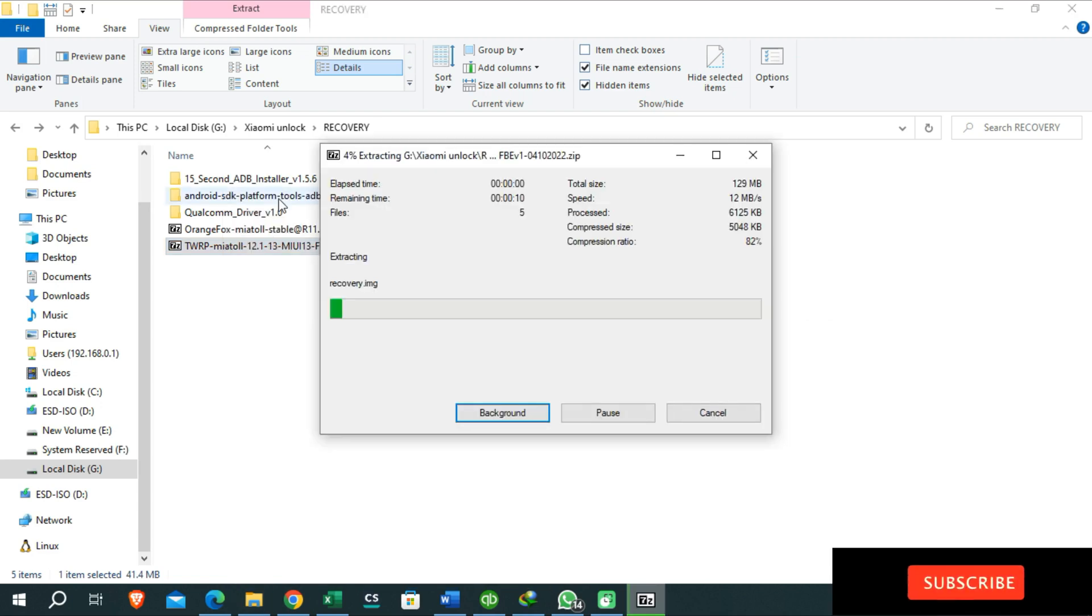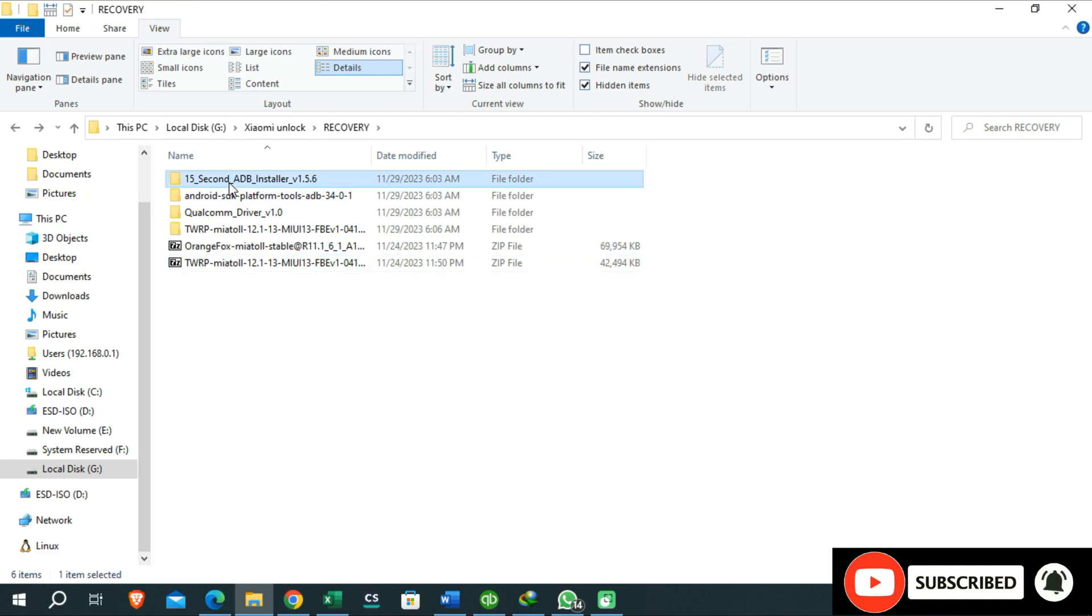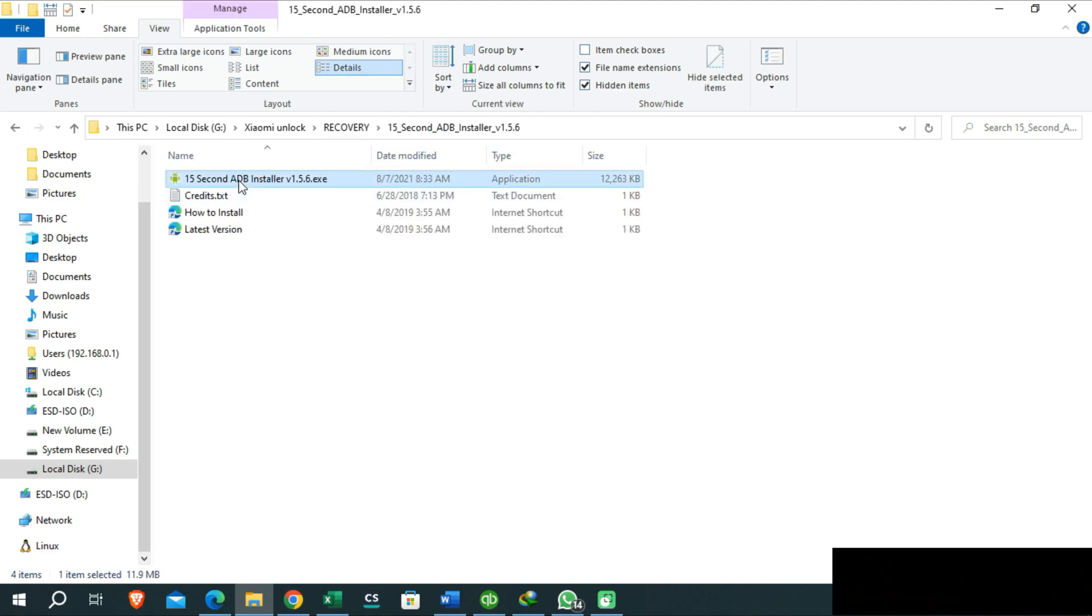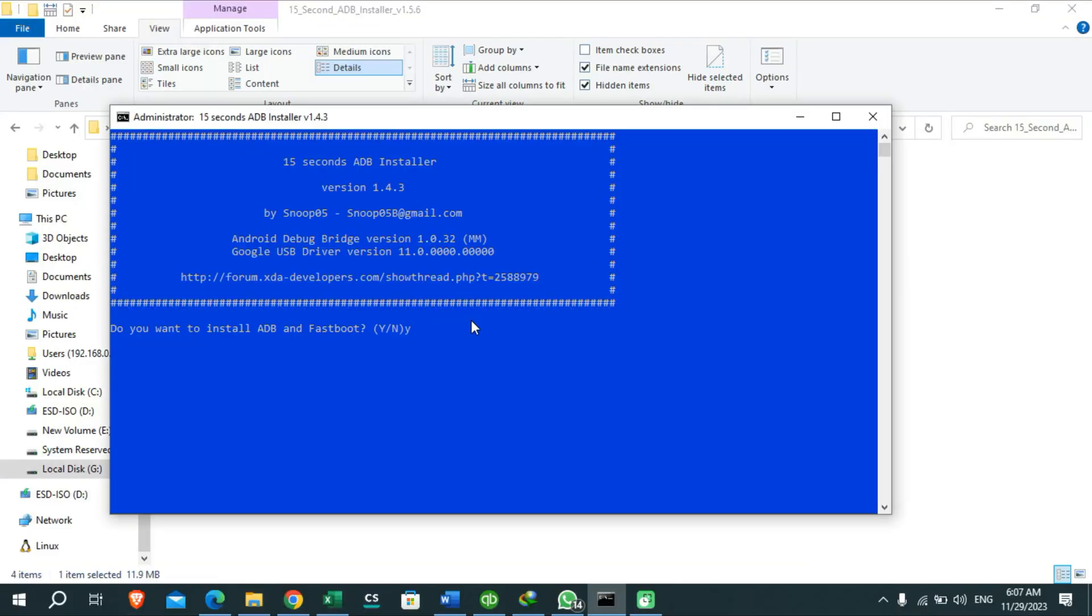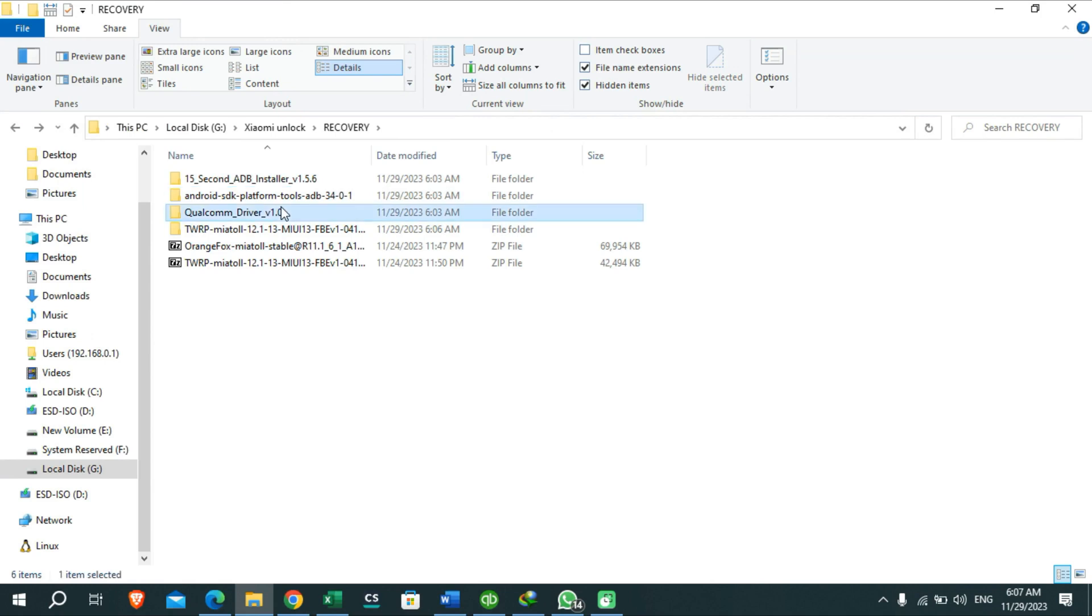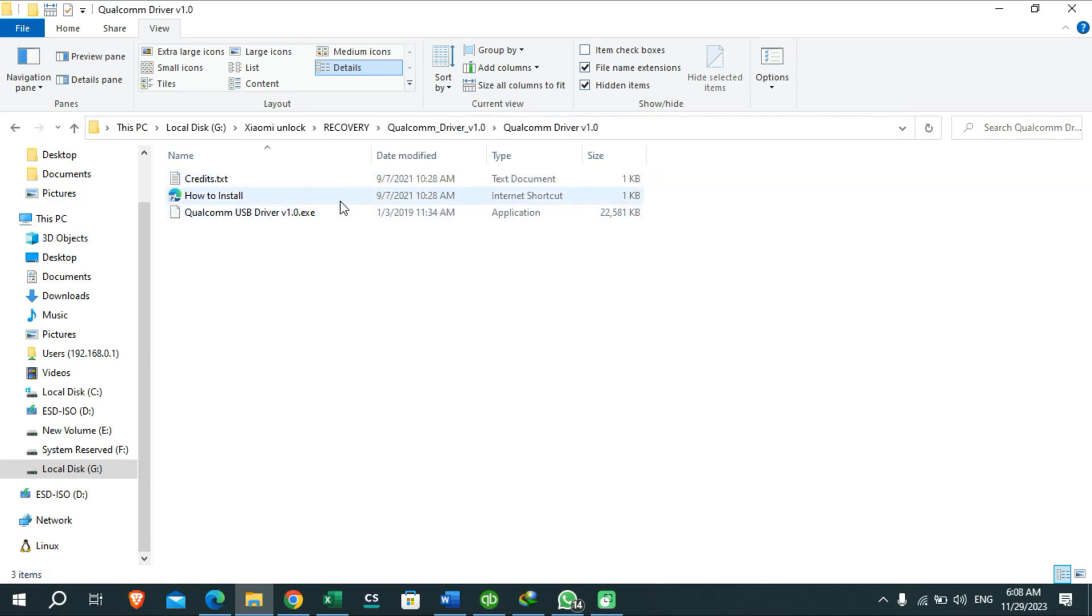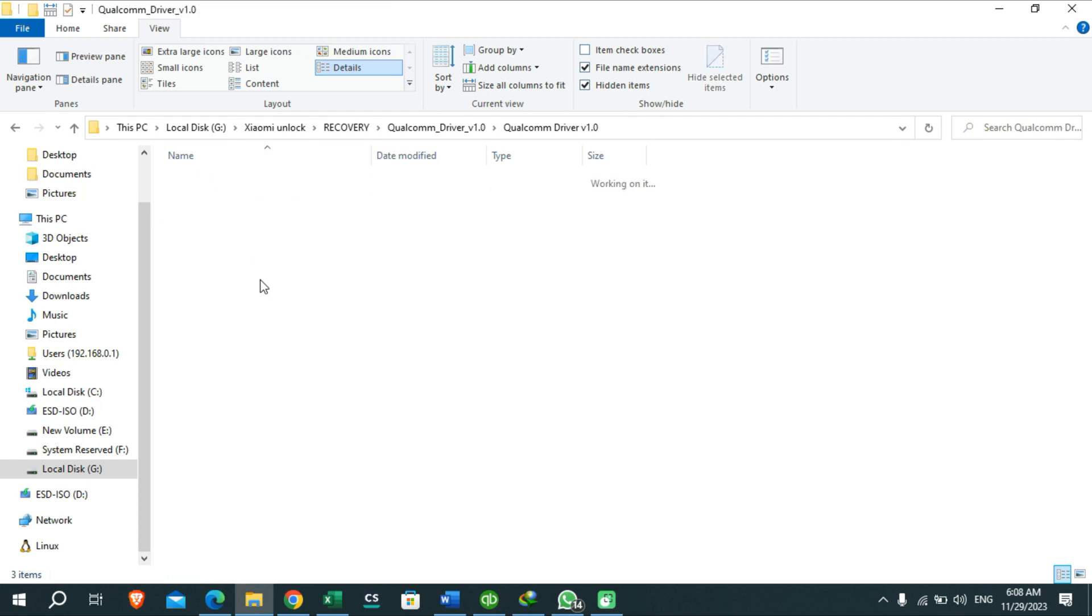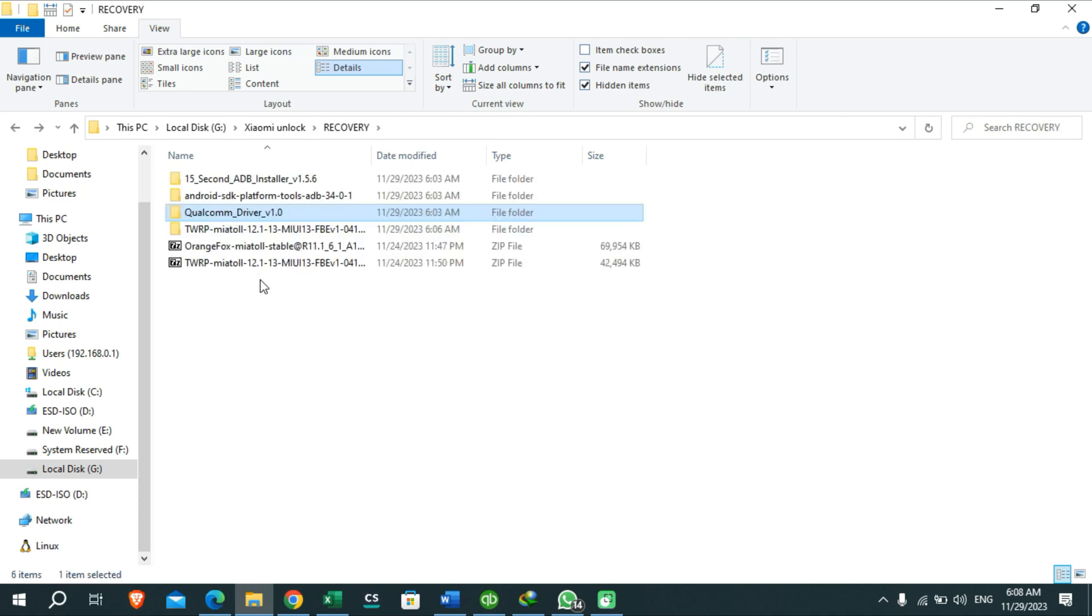Then you need to install these drivers one by one on your PC. Firstly you need to install ADB drivers like this. Then you need to install Qualcomm drivers also. You can easily install this driver from opening this exe file, but I'm not going to install that one on my PC because it's too easy to install and also my PC has already installed these Qualcomm drivers.